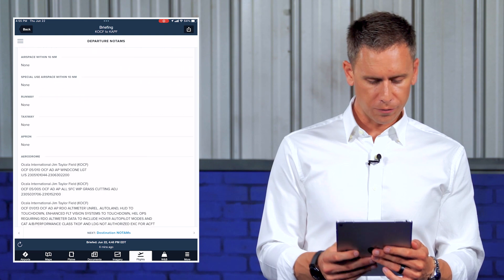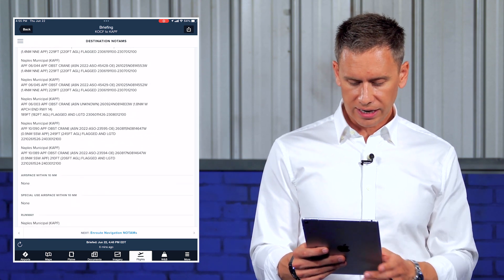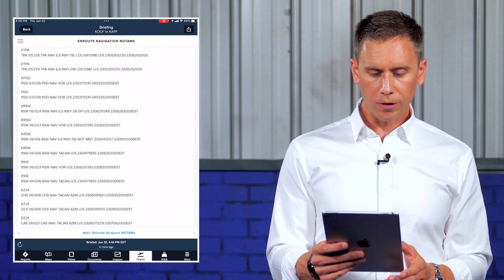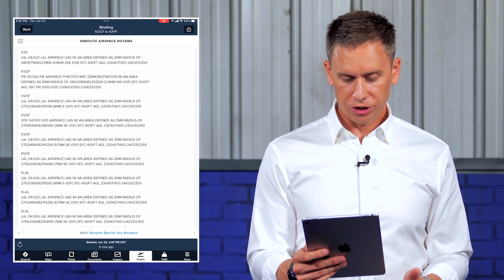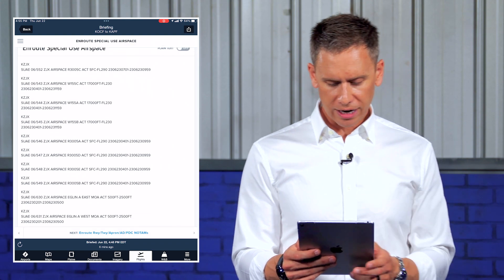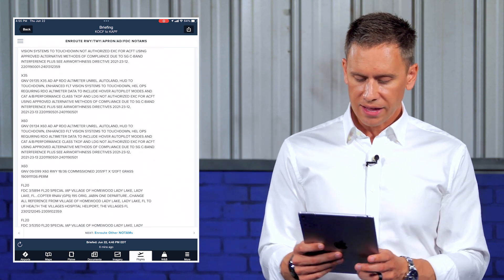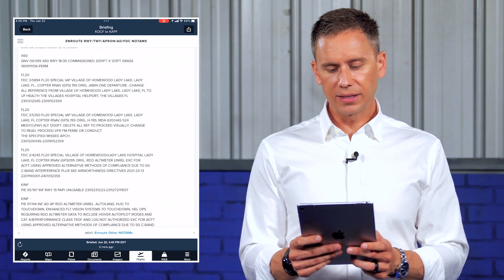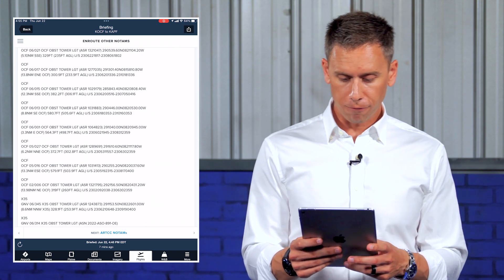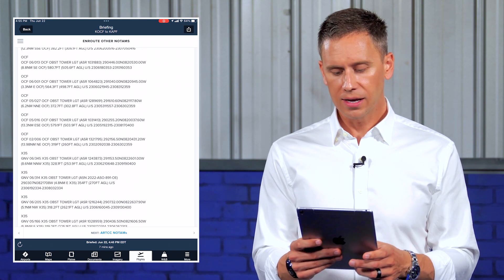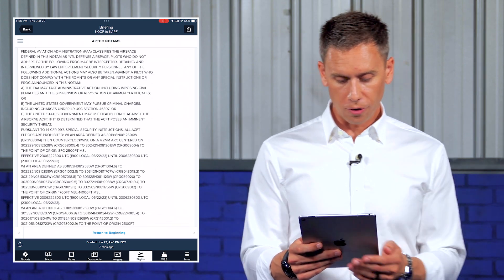Then we get into our departure NOTAMs — I want you to read through all of them. Our destination NOTAMs that we can see here, and then any en-route navigation NOTAMs, and then they follow up with airspace NOTAMs as well. Airspace Pyrotechnic Demonstration — that just jumped out at me. Special use airspace NOTAMs, and then we get into our FDC NOTAMs. Just so you can see, not everything here is going to apply to you — it's going to tell you about every unlit tower, taxiway, and apron issue you could ever imagine. But that's just what it's there for. There's your million unlit towers if you want to be notified of that. And then at the very end, our air traffic control NOTAMs as well.